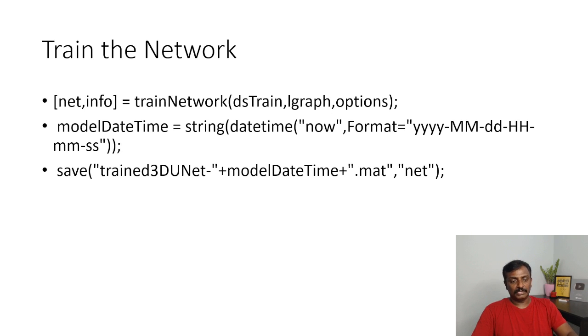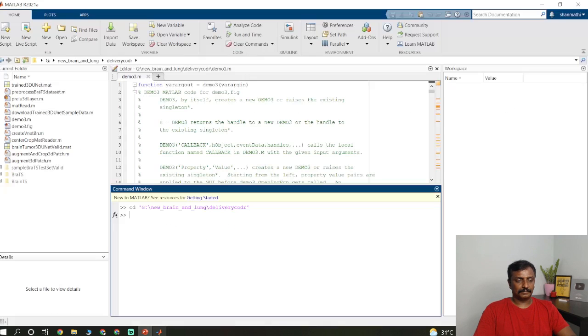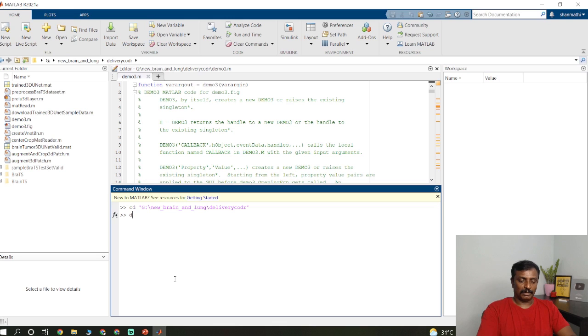So I will show you the demo. I am not going to run the training process, as it is going to take more time. Just go to MATLAB. So the first thing is to change the path. Once you change the path, you run the main program.